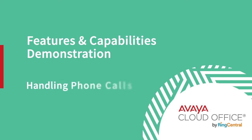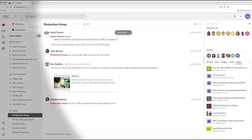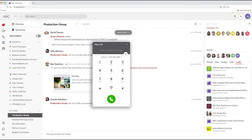Avaya Cloud Office provides everything you need for handling phone calls. You can quickly call someone just by clicking on the phone icon in the upper right and bringing up the dial pad.